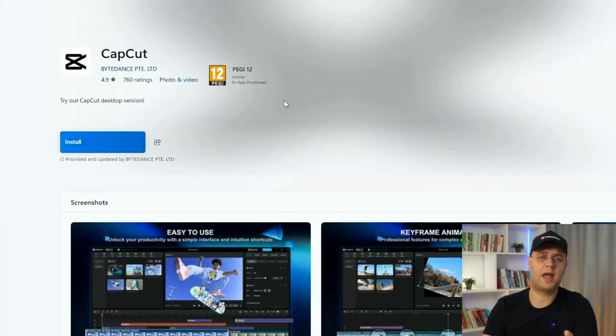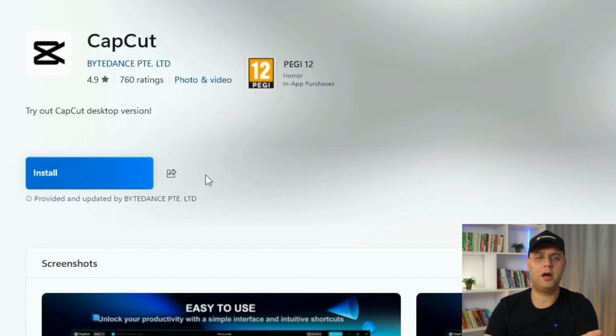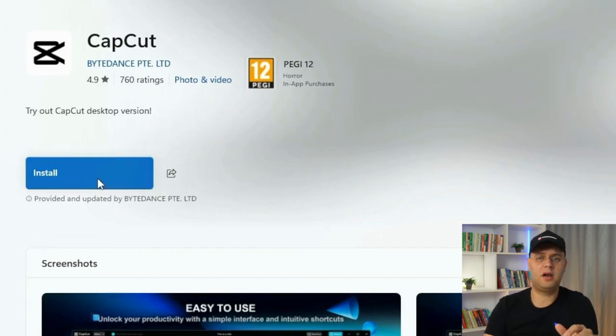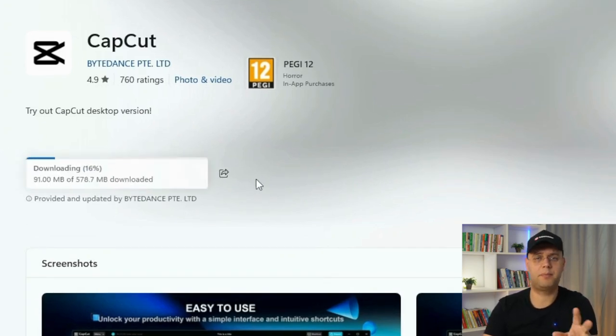Now it's time to bring CapCut to your computer. For that, click on the Install or the Get button to start the process.